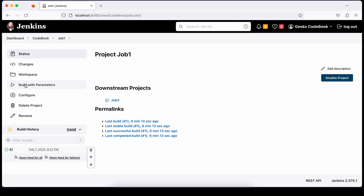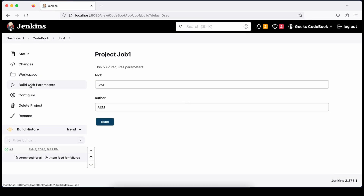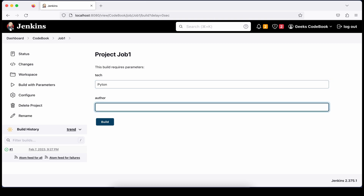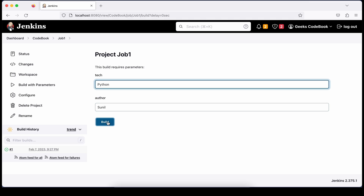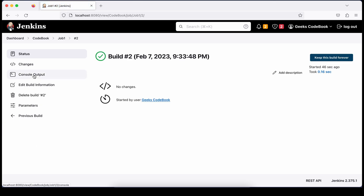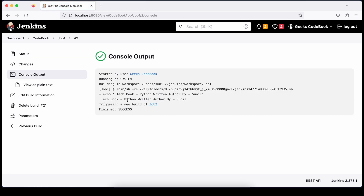Now let's build Job 1. When I click build, it will say 'Build with Parameters'. I'll change the 'tech' value to 'Python' and set the author to another name, then click Build. The build gets triggered — let's open the console output and see what is printed.